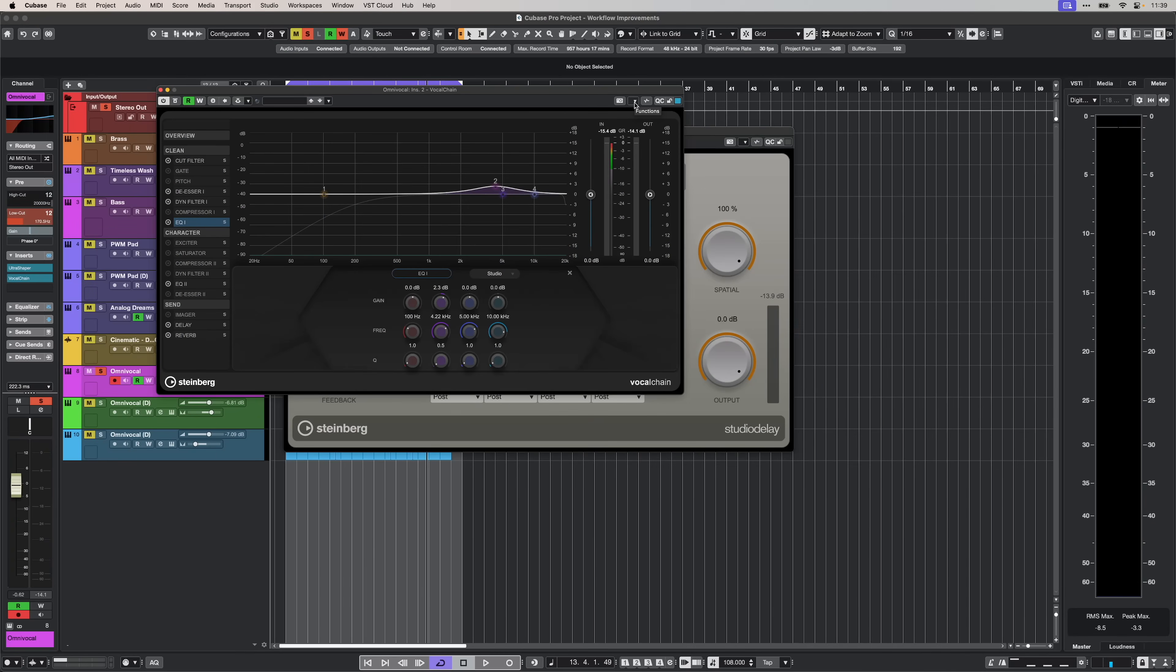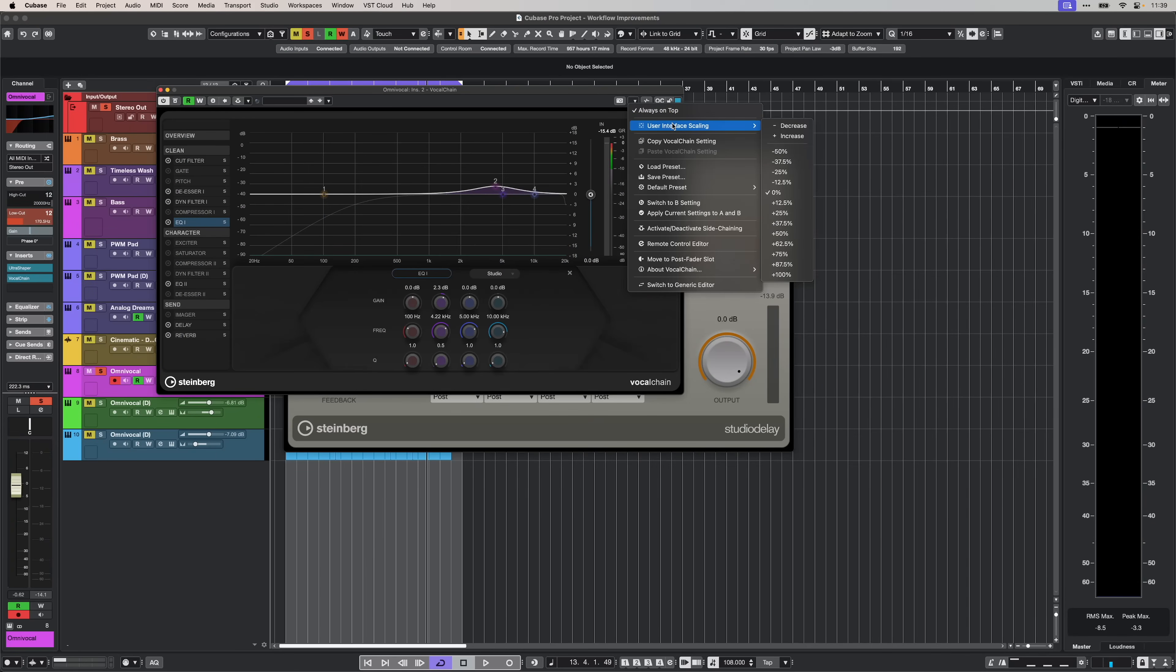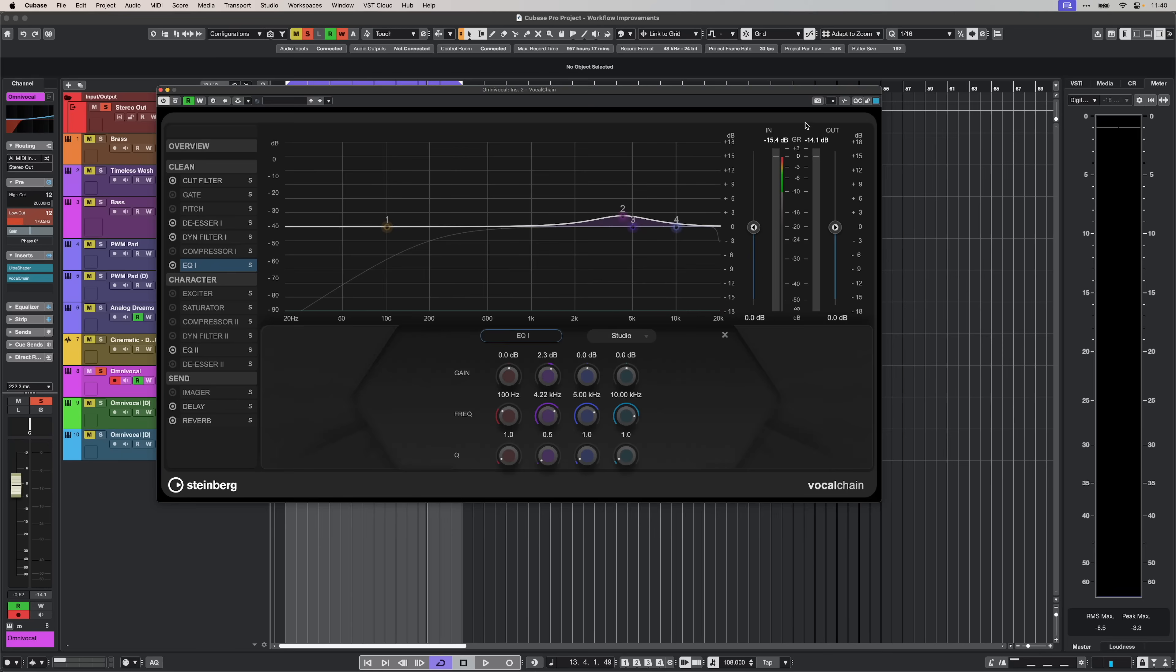The same goes for vocal chain, for example. Let's go to user interface scaling and set it to 37.5%. And now all the FX plugins scale beautifully.